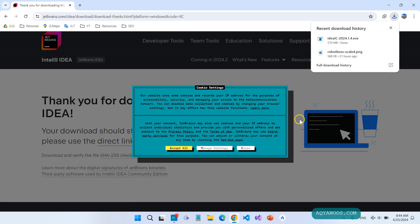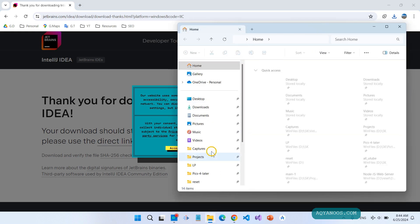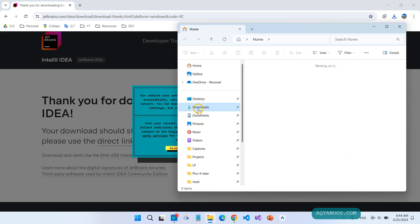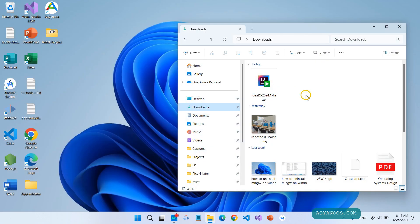Download completed. Go to your Download folder and double click on the installer file.